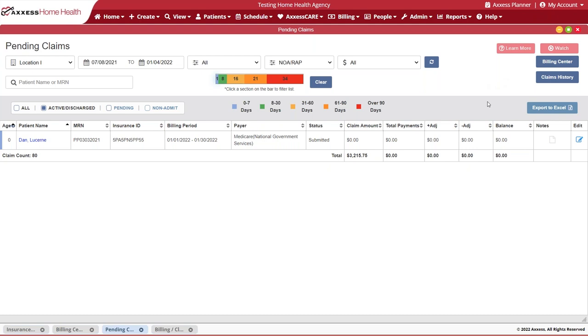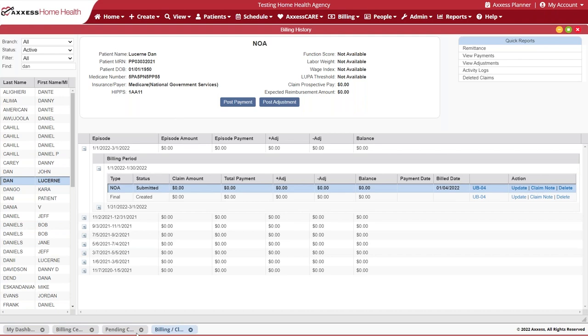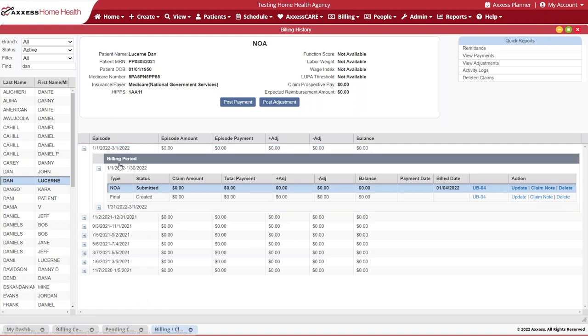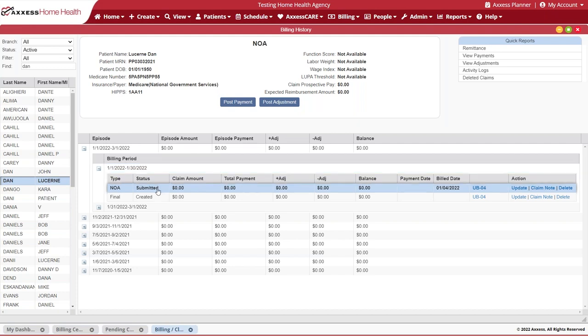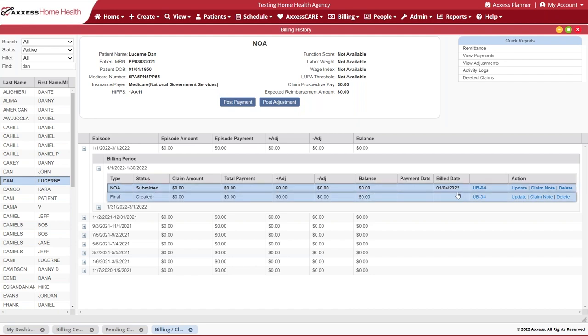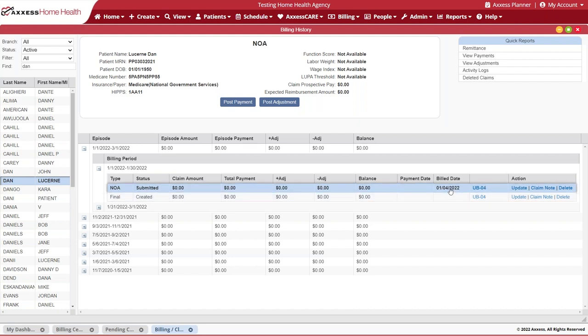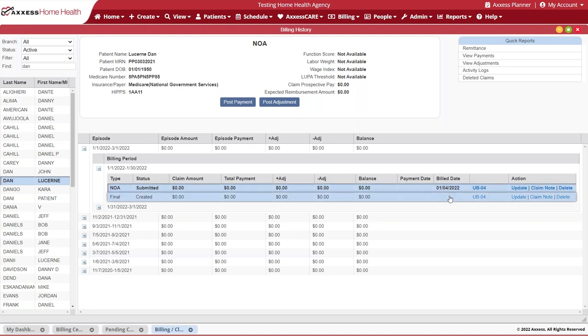From here, you can also navigate to the claims history. Once you're in the billing claims history and you've identified the patient that you want to review, you're able to see those episodes for your current patient. For this particular patient, the episode began January 1st of 2022, so that NOA has been created and submitted. We do identify here that there was a bill date of 1-4-2022 and that we are pending that final for submission.